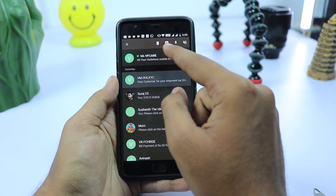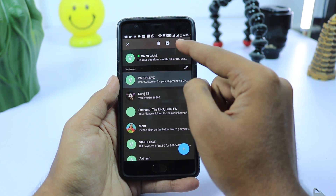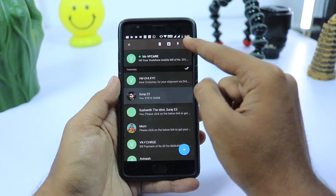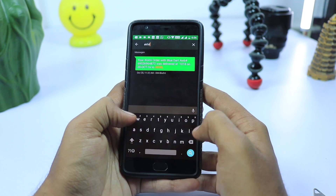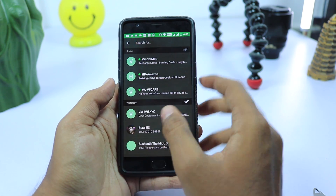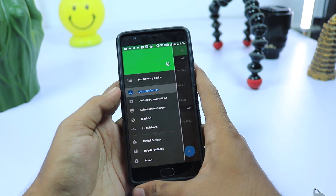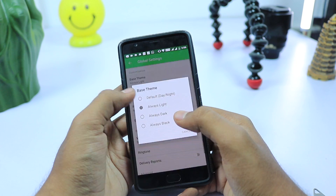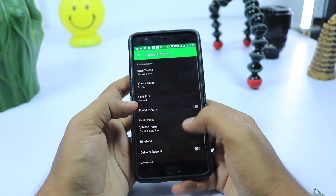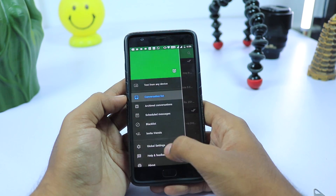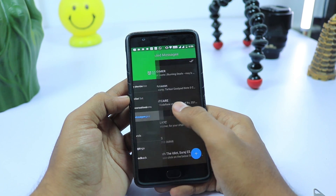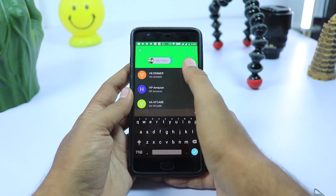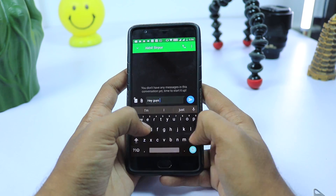We have themes, option to archive messages, blacklist them, pin them, snooze messages for some time, and we can also schedule messages to send at a specific time. And yes, in this age no one really sends SMS, but everyone needs a good app to receive them, and this app does that.